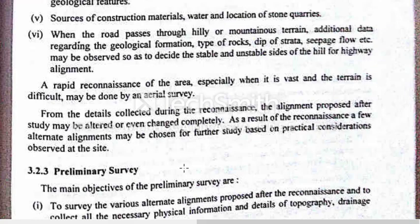A rapid reconnaissance of the area, especially when the terrain is difficult — such as very thick forest where ground reconnaissance is not possible — may be done by an aerial survey.